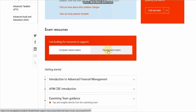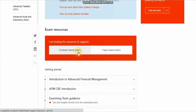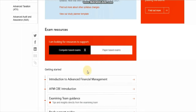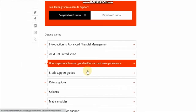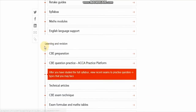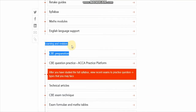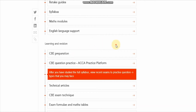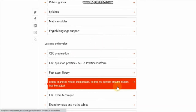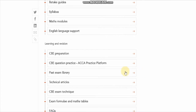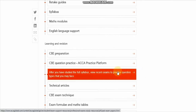Due to the COVID-19 pandemic, the paper-based exams for September are cancelled. So let's click on the past exam papers. Click on the computer-based exam tab, then click down on the Learning Revision tab.